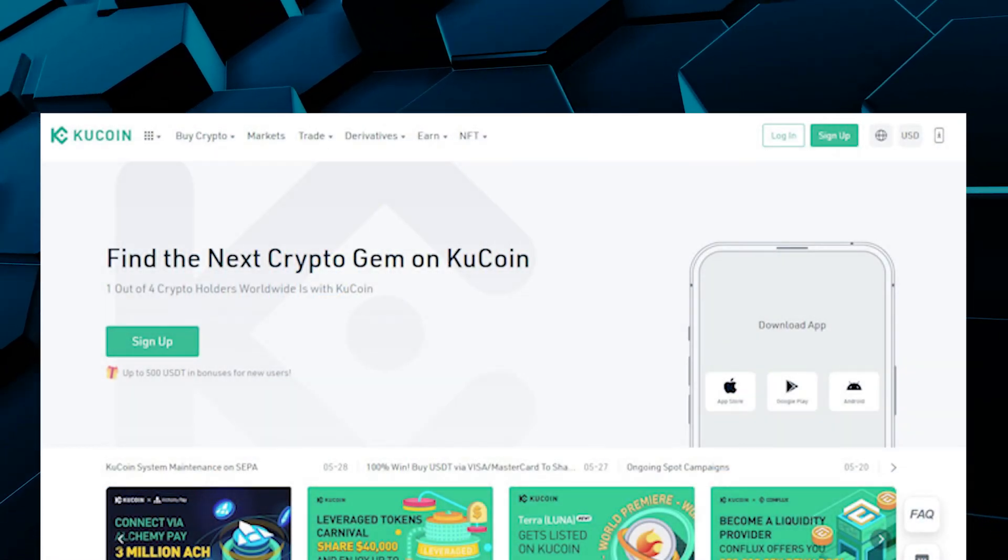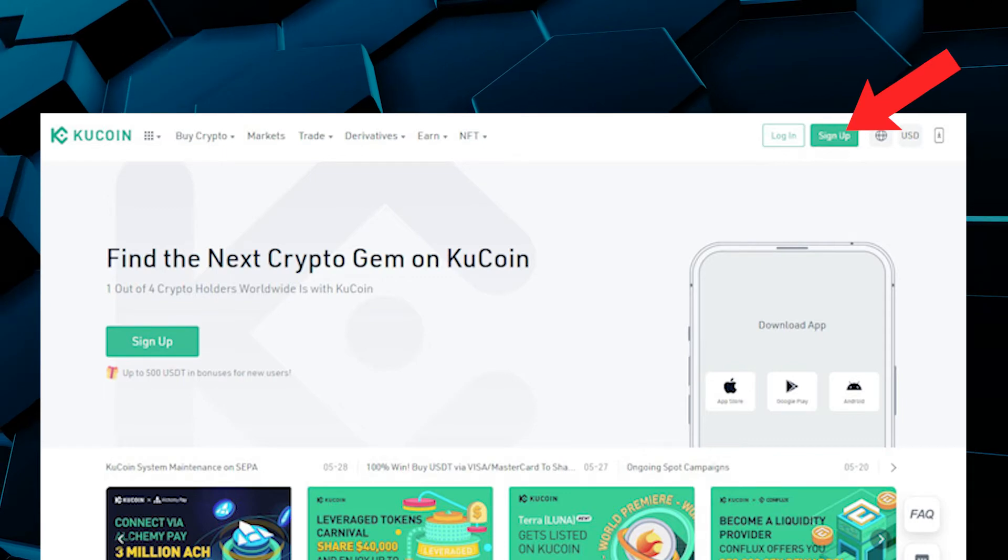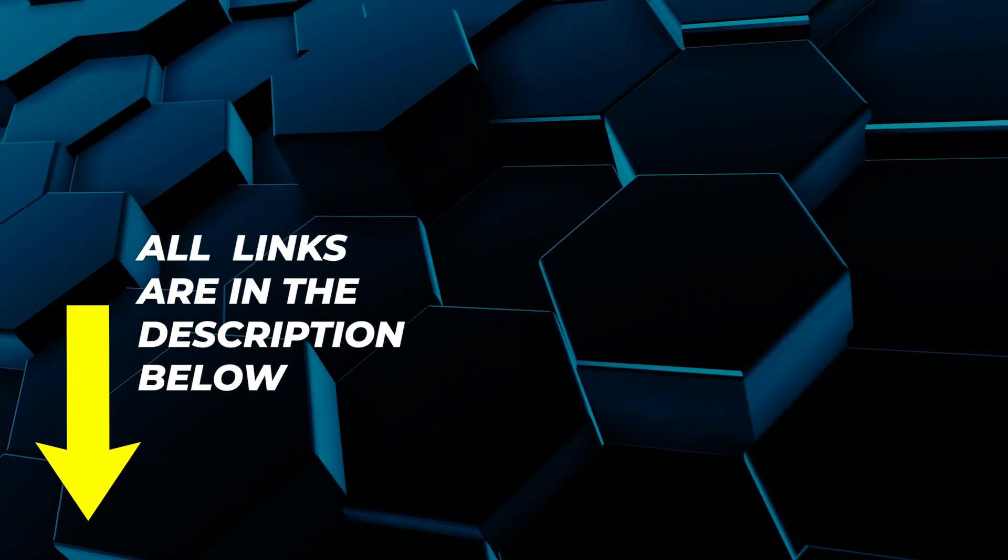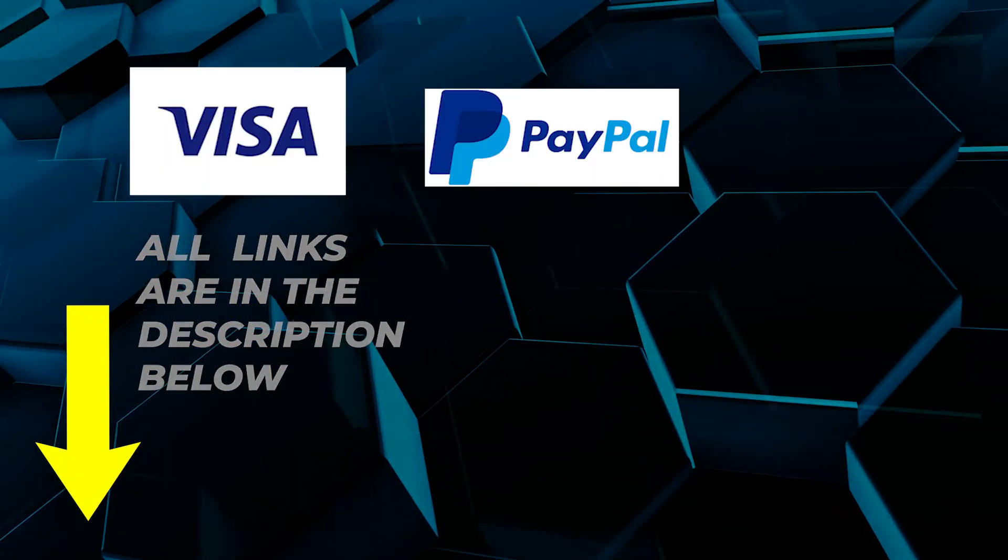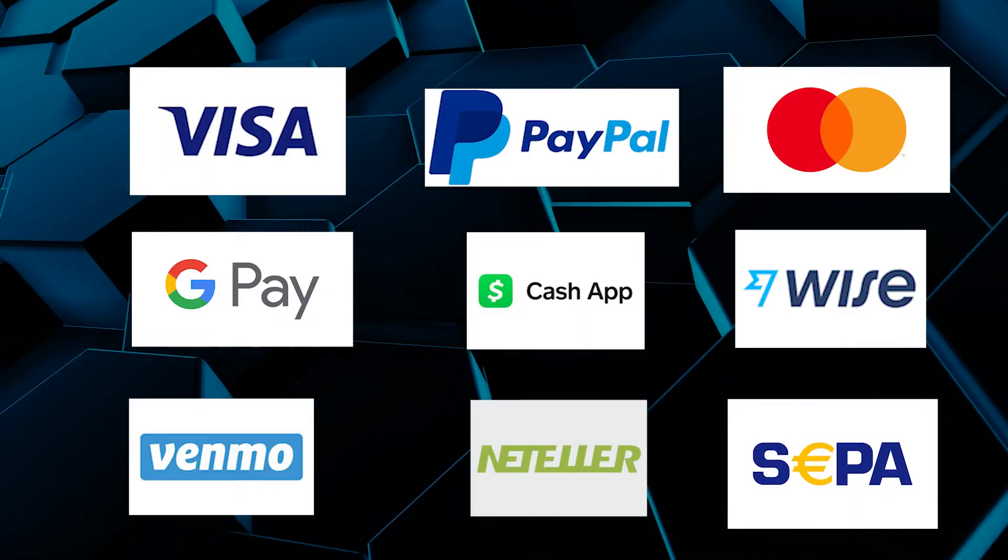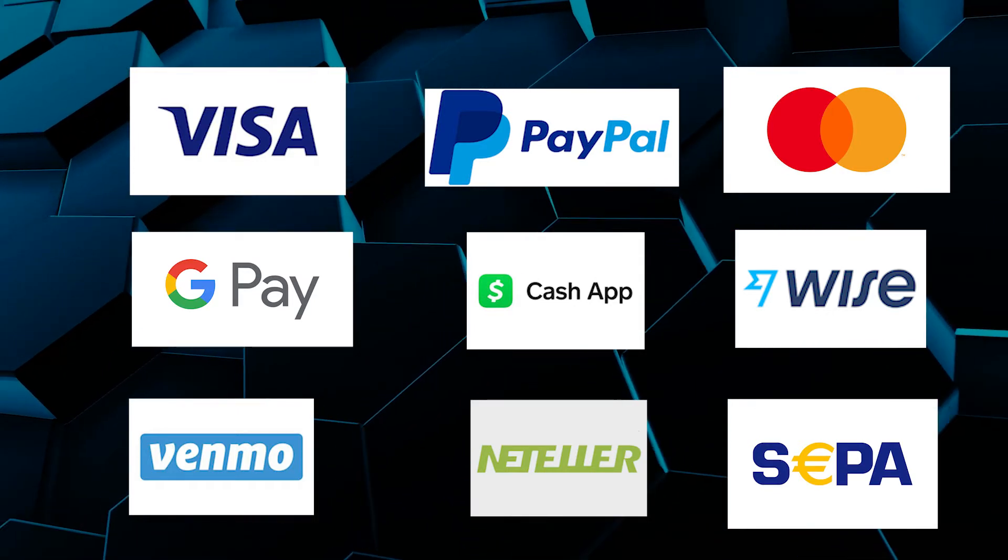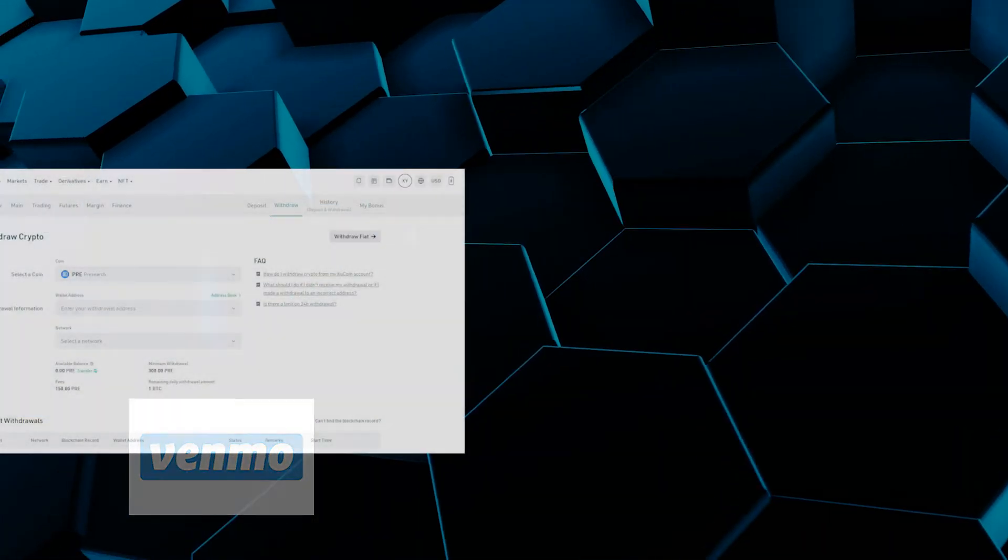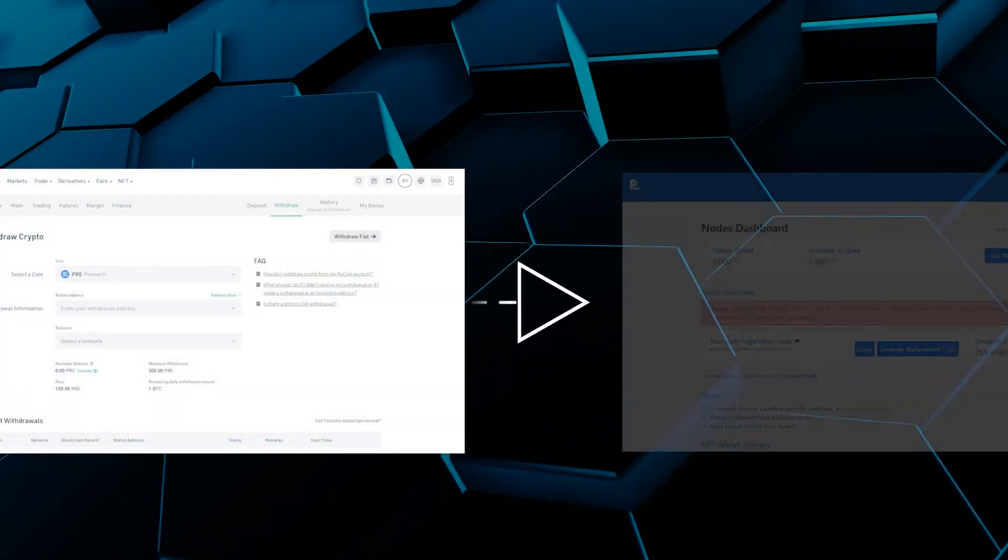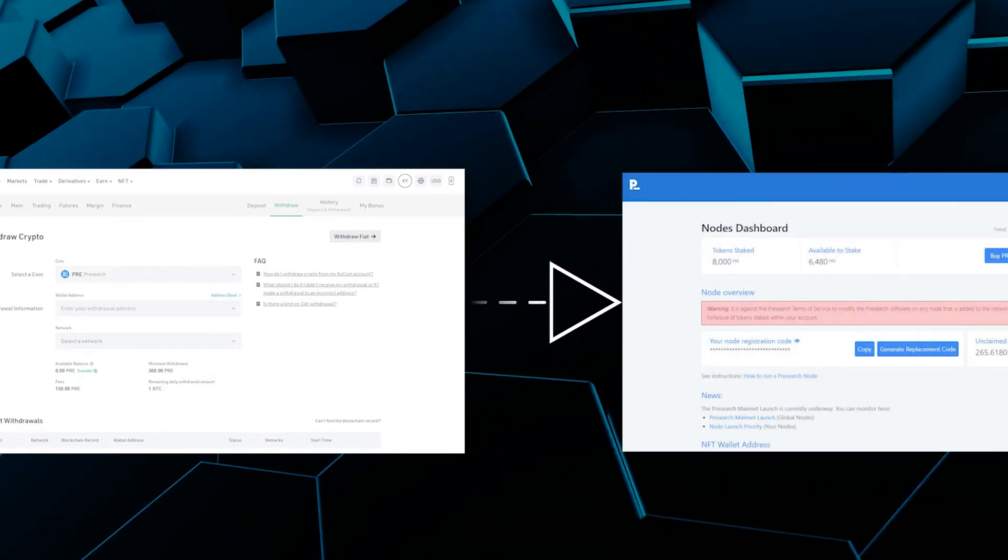You will need to sign up and create a KuCoin account, and if you don't already have one I'll make sure I link that down below. KuCoin does accept major credit cards and bank transfers as a form of payment. Once we have pre-search purchased, I'll also walk you through the steps of transferring it from the exchange to your pre-search dashboard.